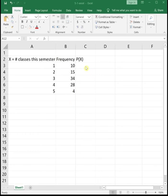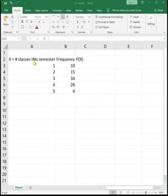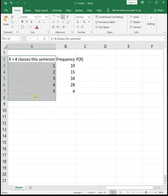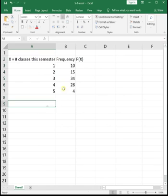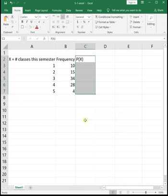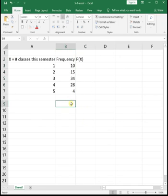In order to do a discrete probability distribution, you need to have two columns, which is the values of the random variable – so all of our x values – and then the probability that each of those random variables occur – so the P(x)'s. The x and the P(x)'s together make a probability distribution.